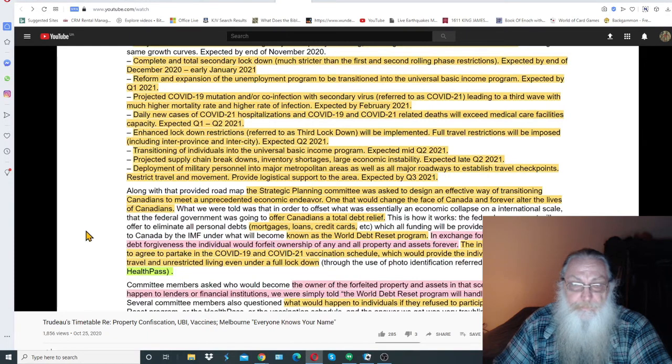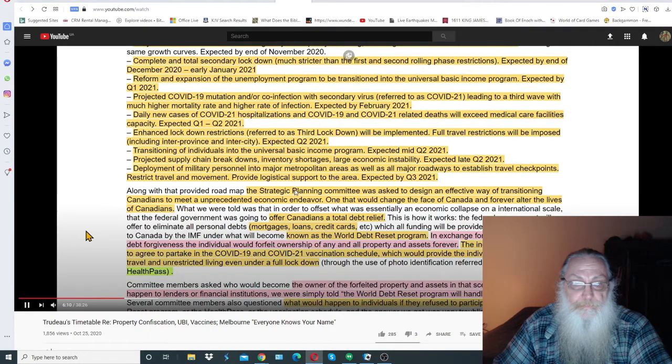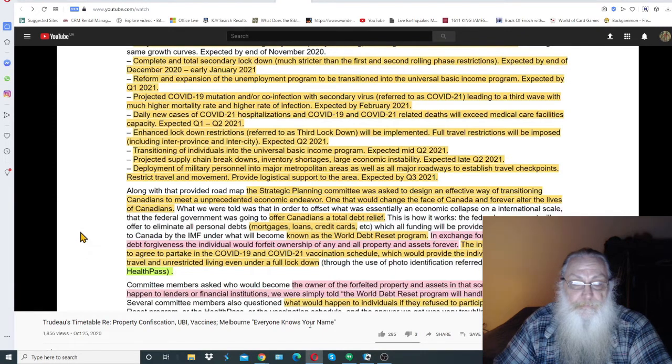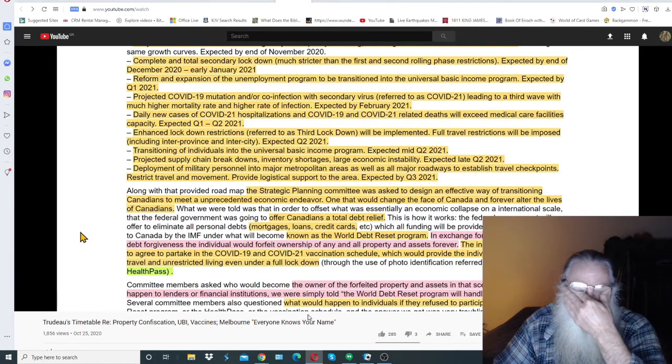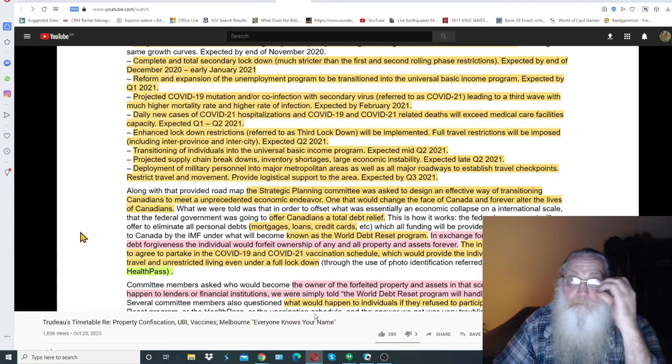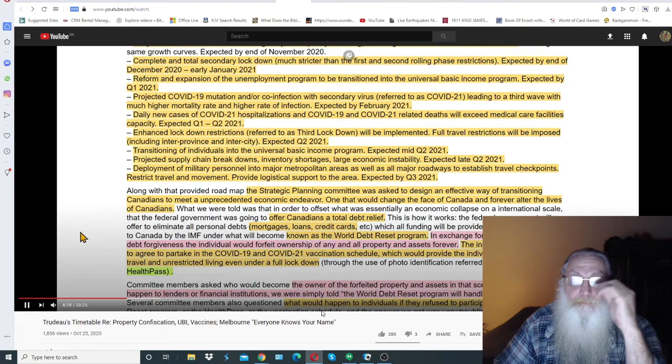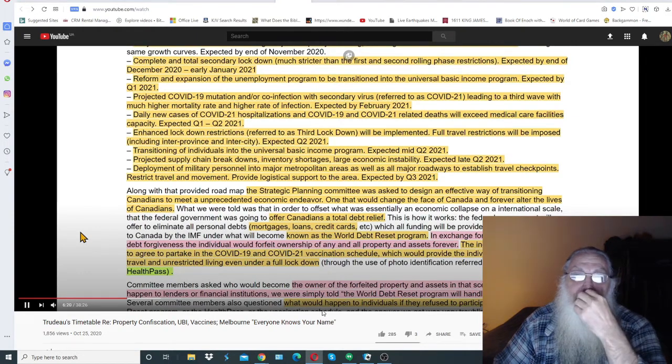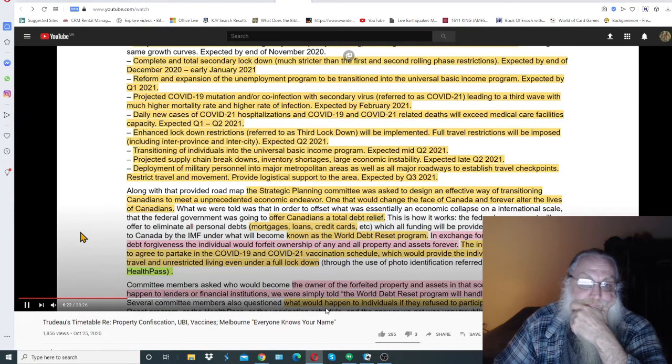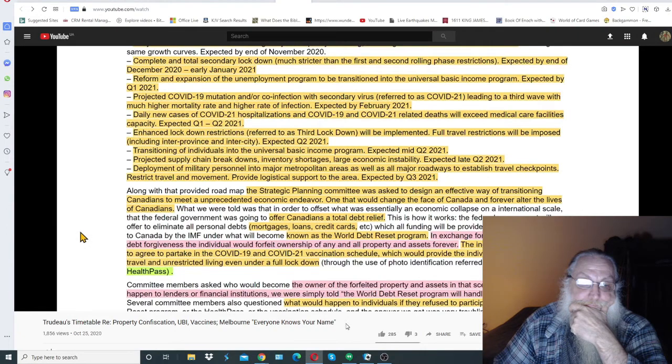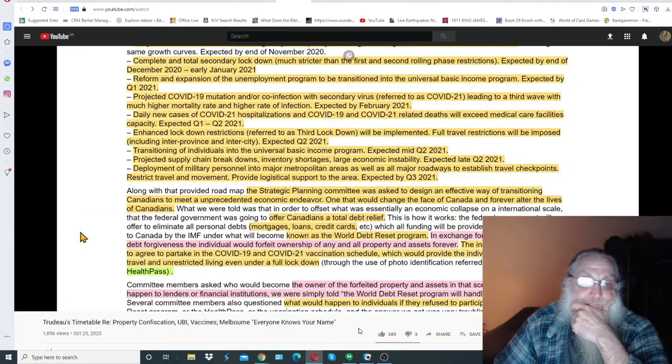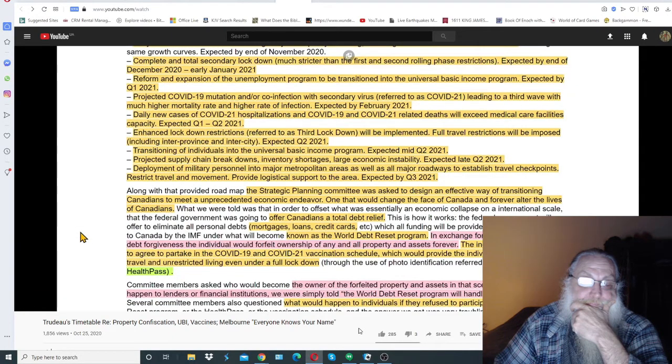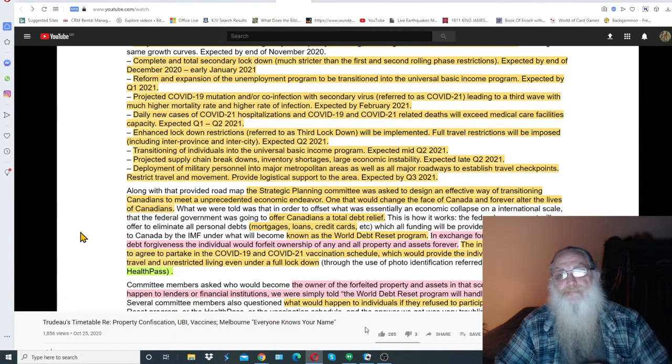It's coming fast and furiously. The individual would also have to agree to partake in the COVID-19 and COVID-21 vaccination schedule, which would provide the individual with unrestricted travel and unrestricted living, even under a full lockdown. Oh, what a good boy, what a good girl, they got vaccinated.